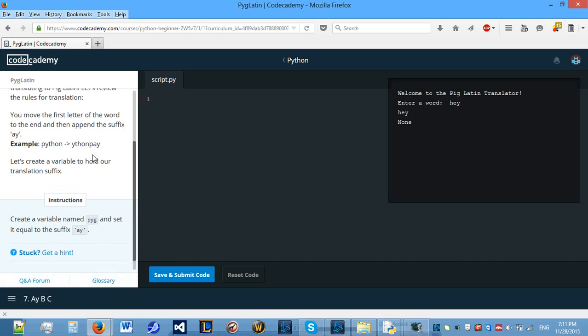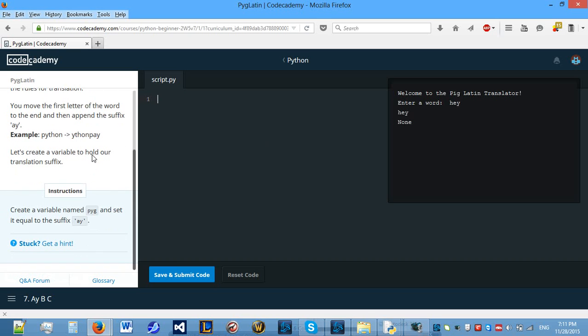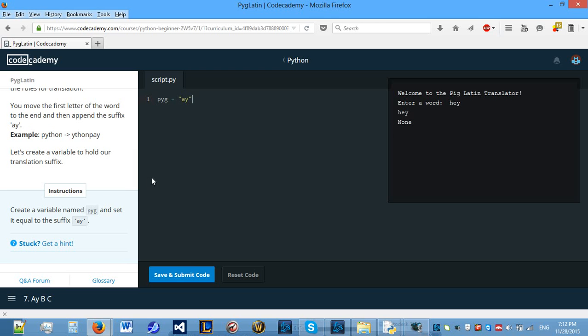So what we need to do today is create a variable called pig and make it equal to a suffix called ay. Let's use double quote marks because I just prefer those.